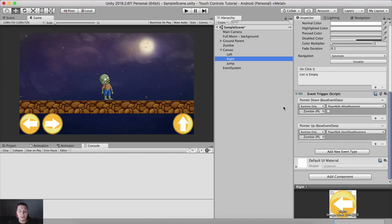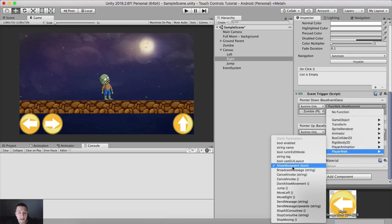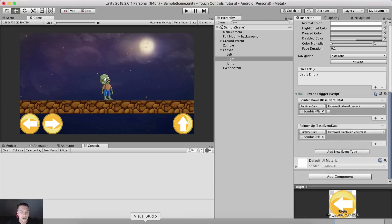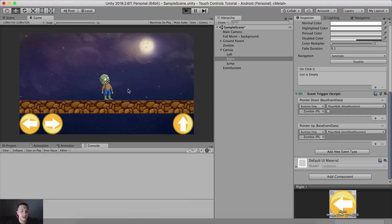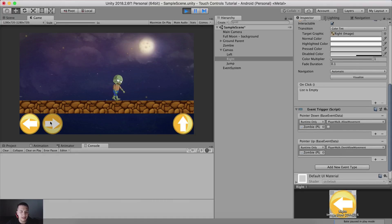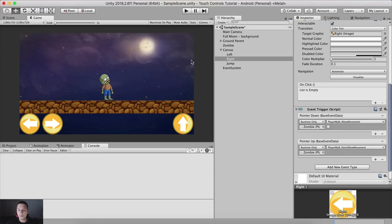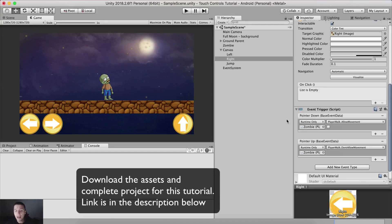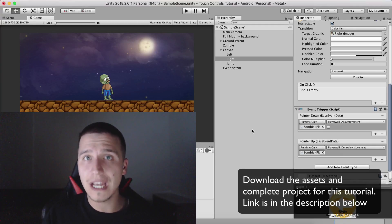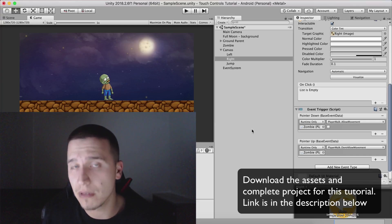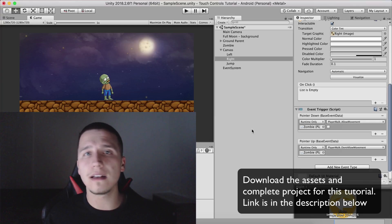To recap: for the jump button we used the standard On Click listener. For the left and right buttons we used Event Triggers with Pointer Down to allow movement and Pointer Up to stop it. The next video will cover doing the same thing with code instead of Event Triggers. Download the complete project and asset files from the link in the description — see you in the next video!